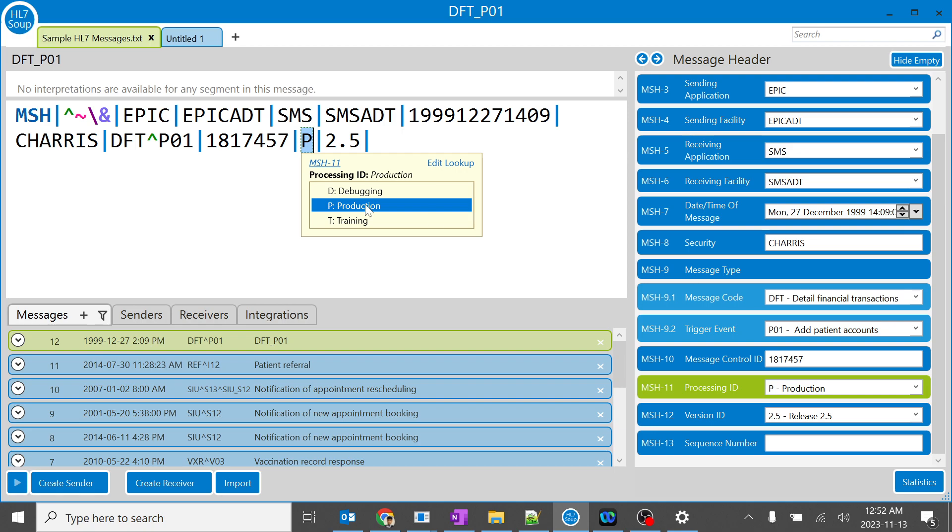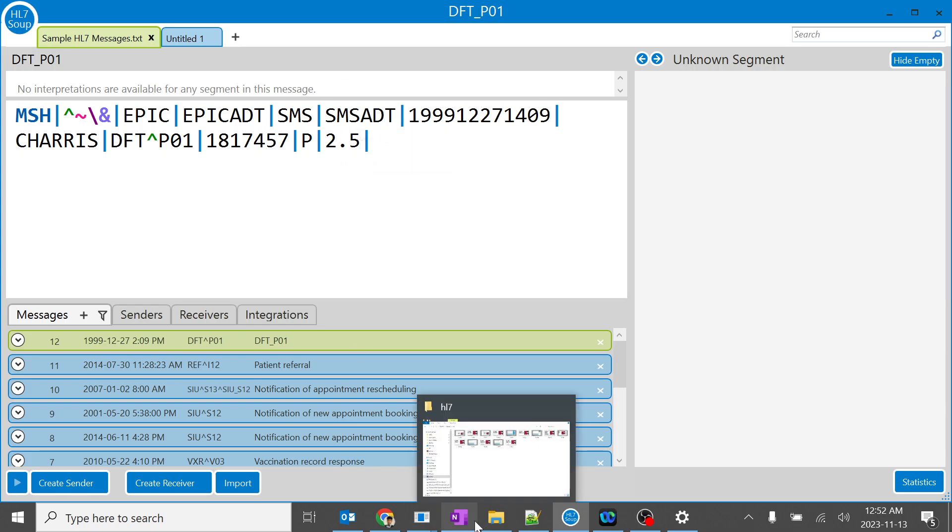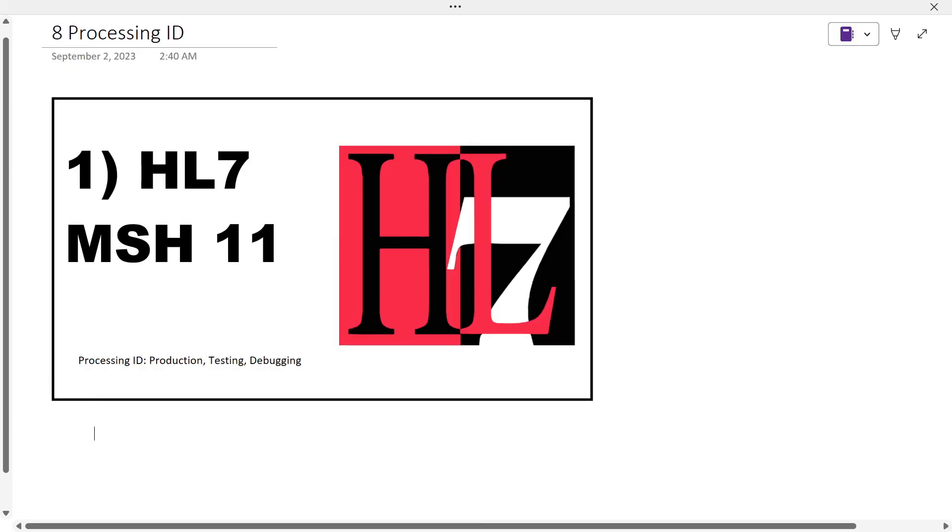To understand, when we are tracking a real-time message or trying to send a message from testing to production or production to testing, it will help us. So when you go back, I'll go back over here, P is...